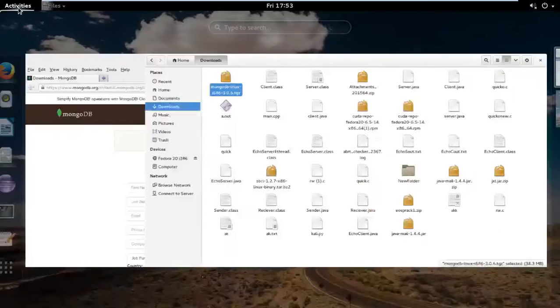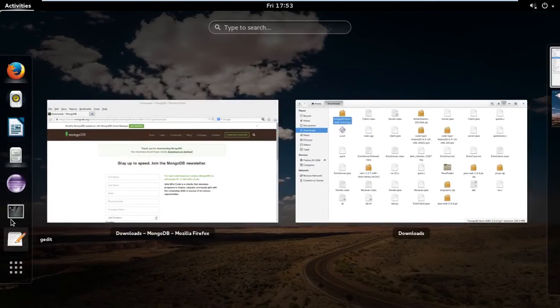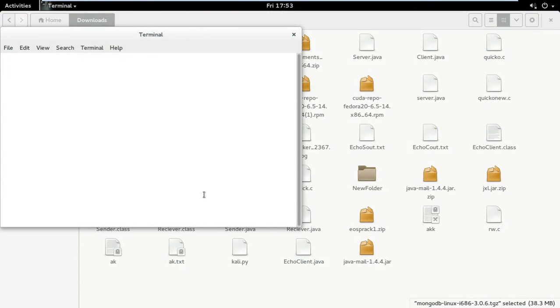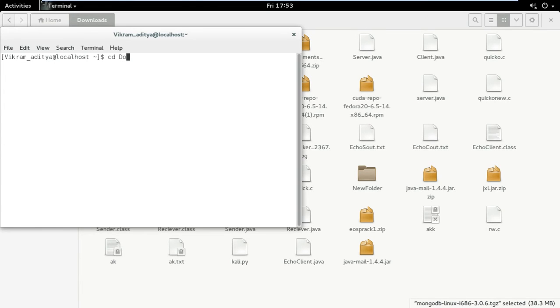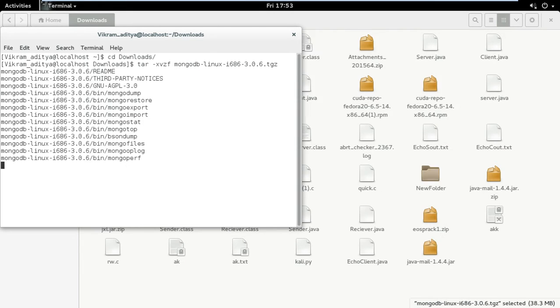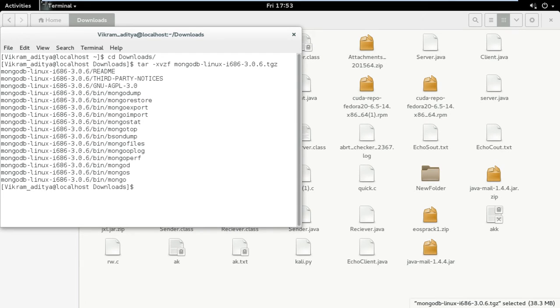Now just open the terminal and type cd to where the file is located. It is in downloads. Then type tar -xzvf and then the filename. It will extract all the files from the tar file.